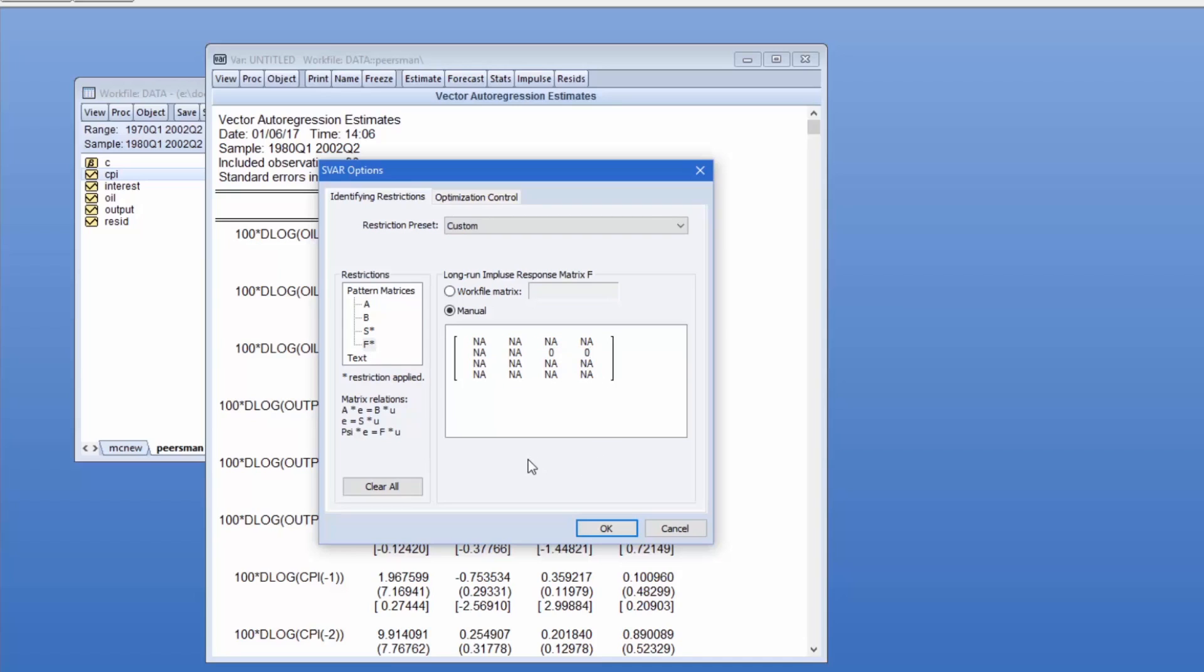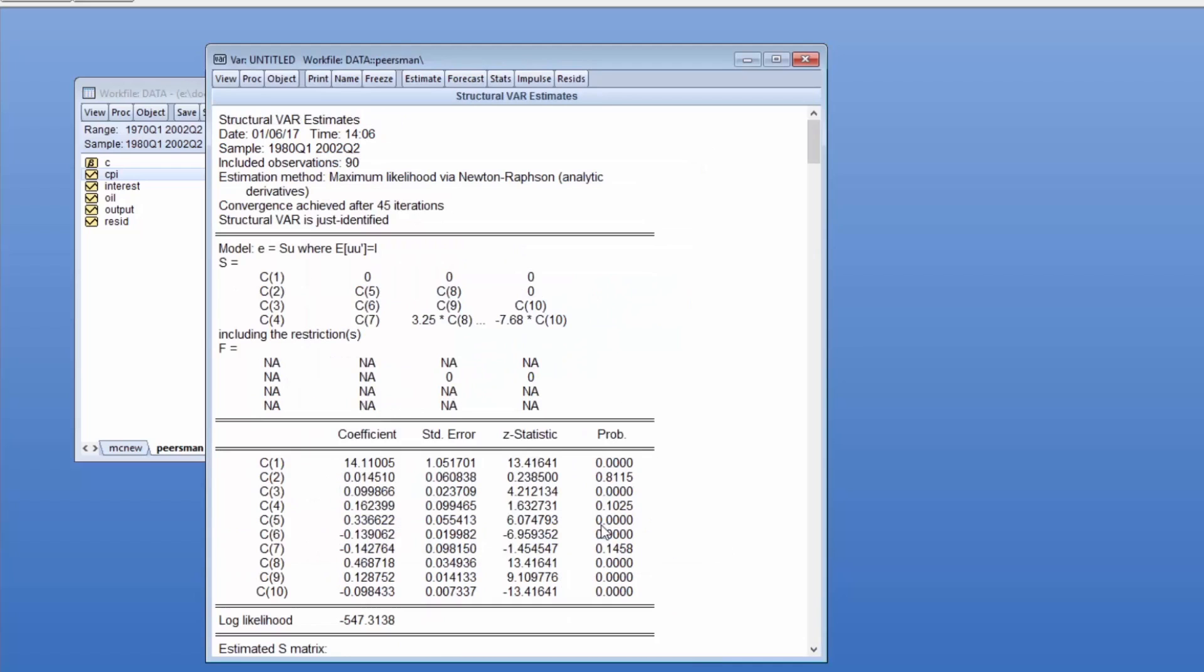Note that specifying these long run restrictions in F is equivalent to imposing more complicated linear restrictions on S. Clicking OK to produce the output reveals similar output to the other models. Note, however, that EViews has reported both the specified restrictions of S and F, as well as the linear restrictions in S implied by the given restrictions of F.